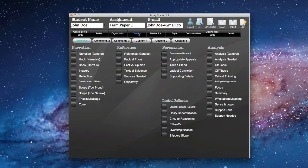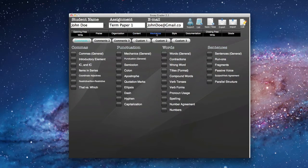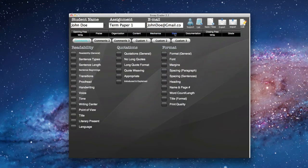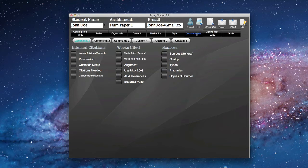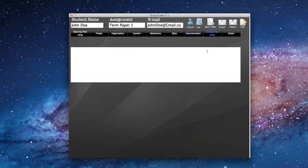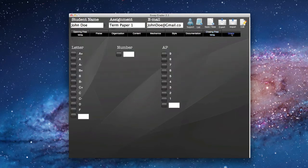We can talk about the content of his essay. Here's a tab for mechanics, the style of his page, his documentation. And then we have a chance here with the text box to write a little closing statement about how we thought he did before giving him either a letter grade or a number grade. So let's go back, and we'll grade one of his papers.